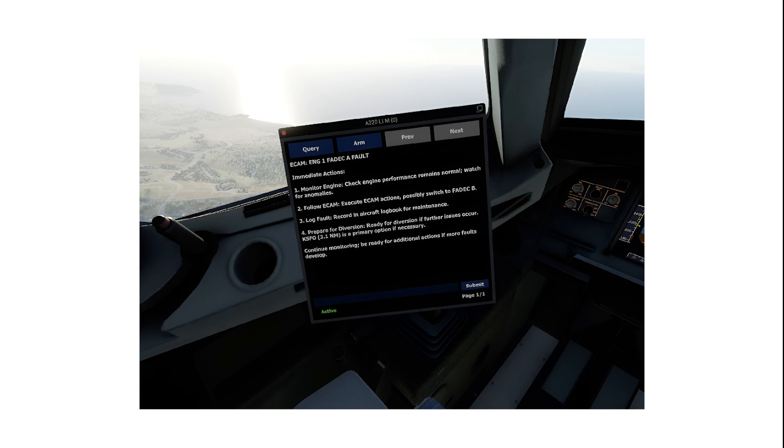Finally, our system provides something that the ECAM cannot, a recommendation for a diversion airport. Our system takes into account distance from a given airport, runway information, and weather conditions to make a primary option for diversion. The key benefit of our system is that the pilot receives guidance tailored to their exact situation, and they can receive guidance all the way until the aircraft is safely stopped.